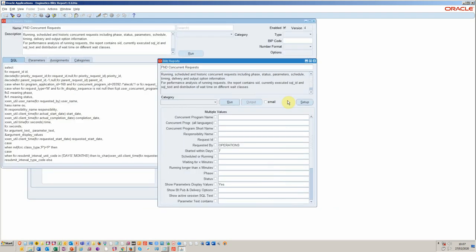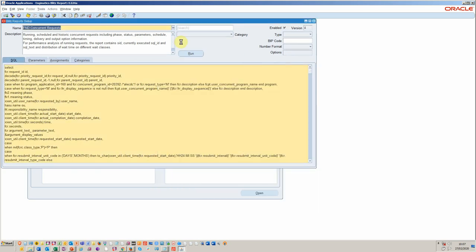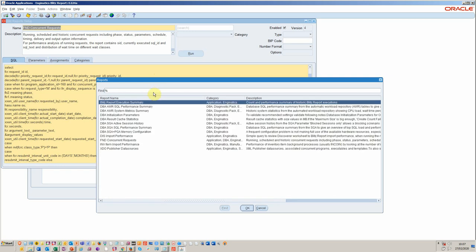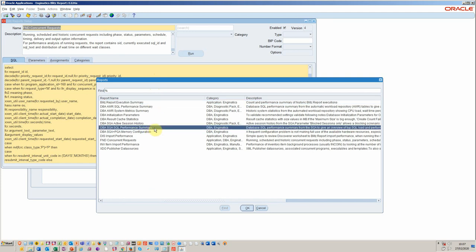Now, once the DBA has got this report, they'll be better informed. But they then might want to run one of the other Blitz reports, which is really geared up for doing some performance work. So that report, again, is a seeded one within the Blitz report.